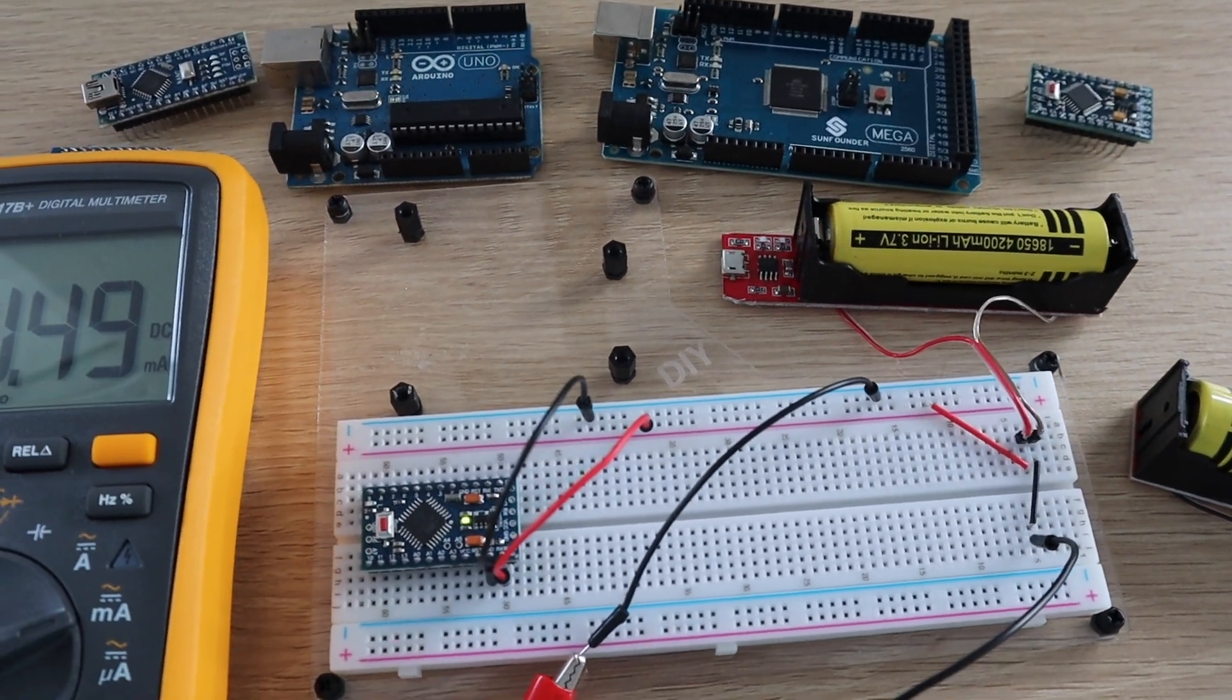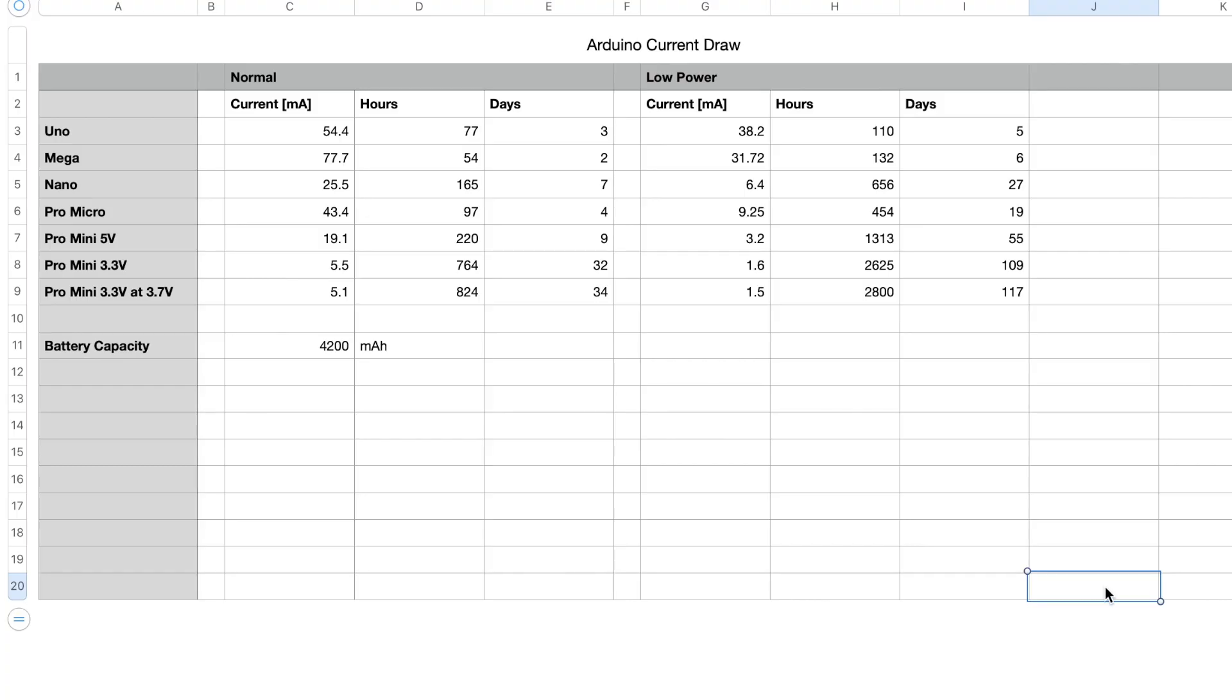So if we look at our full set of results, the most power efficient board in both modes is the 3.3V Pro Mini, lasting almost 4 months on a single 18650 battery.